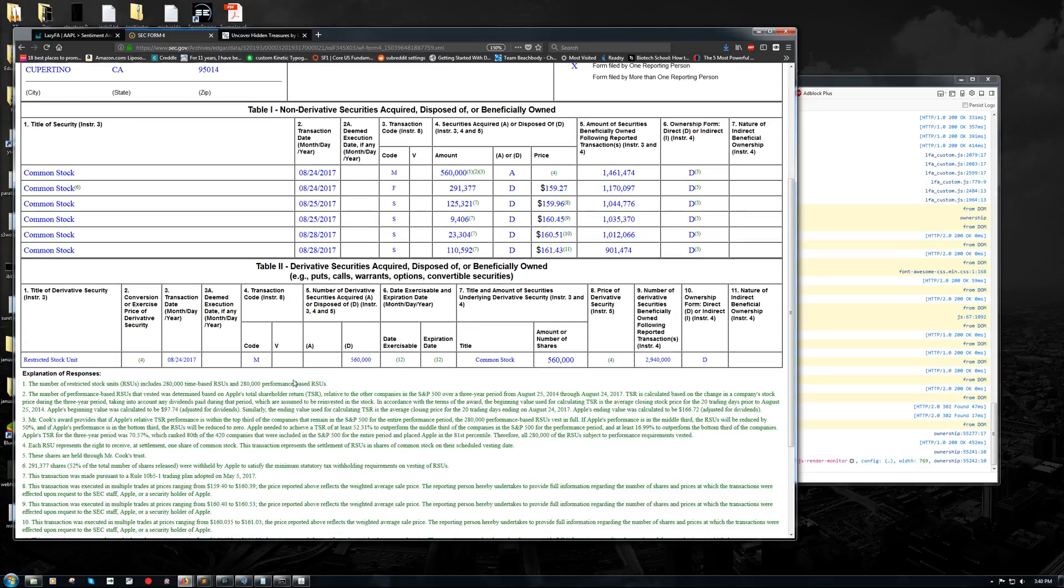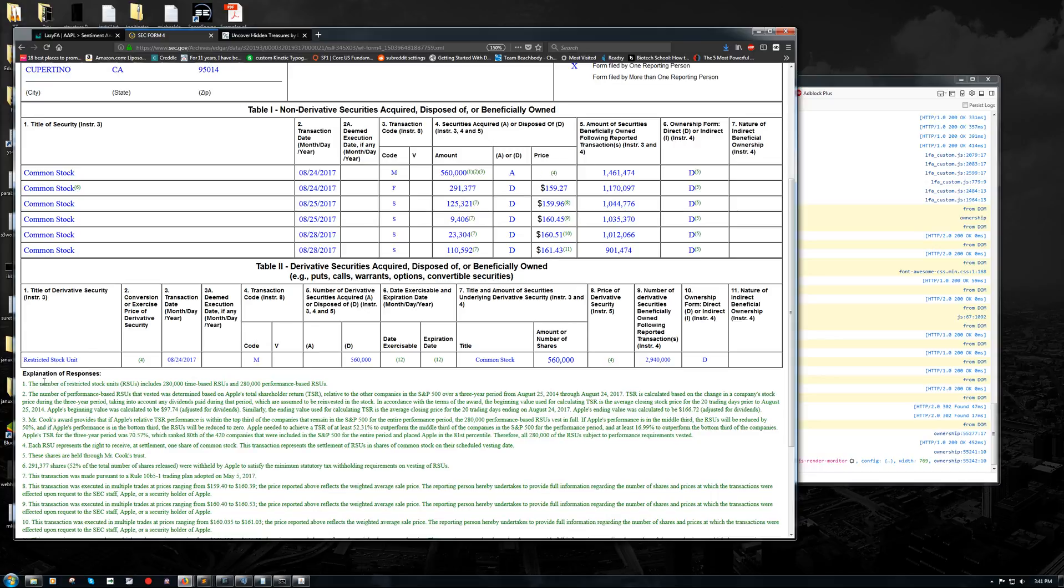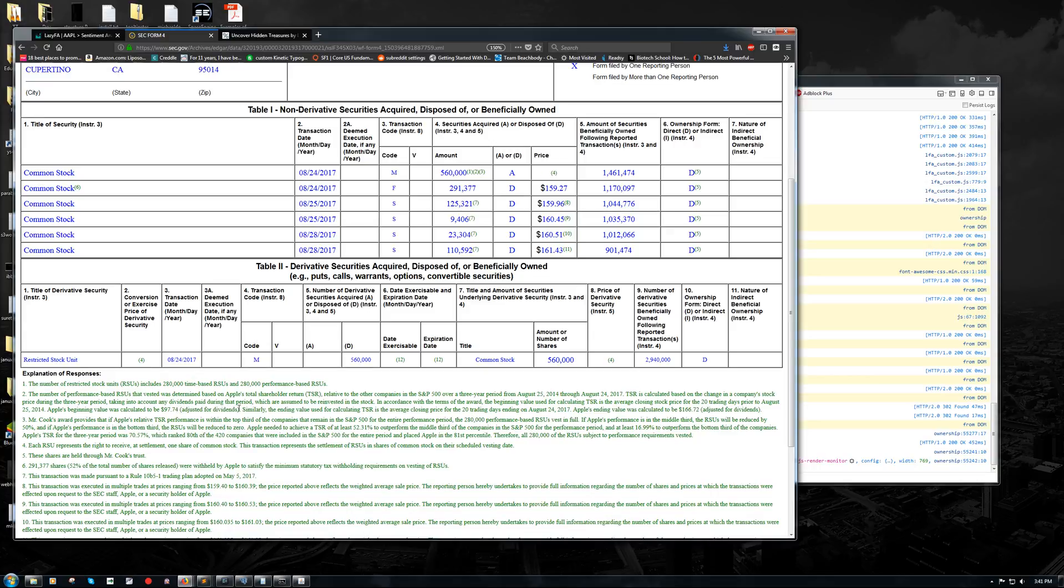So what does that mean? Well, basically, he had some restricted stock units, which are part of his compensation package, that he has converted into common stock so that now he can sell them on the open market and turn them into cash. So if you read the footnotes, you can see that the number of restricted stock units included 280,000 time-based RSUs and 280,000 performance-based RSUs. And then the performance-based RSUs are based on Apple's share performance during that time. So if you look here, it'll say Apple's beginning value was calculated to be $97.74, adjusted for dividends. And then the ending value for their total shareholder return was determined to be $166.72.